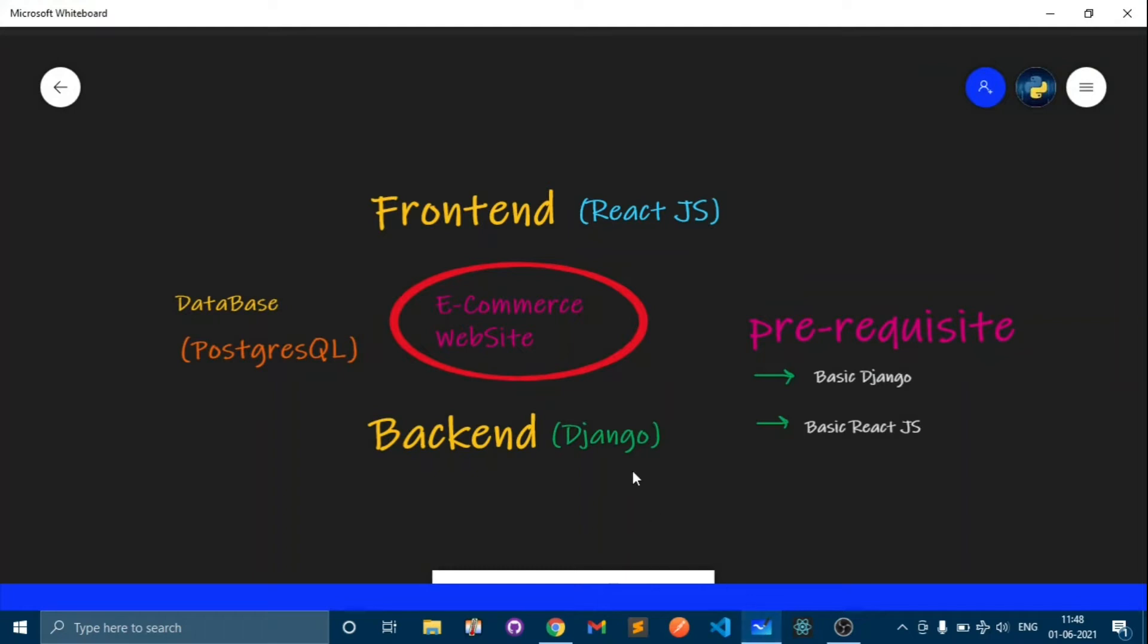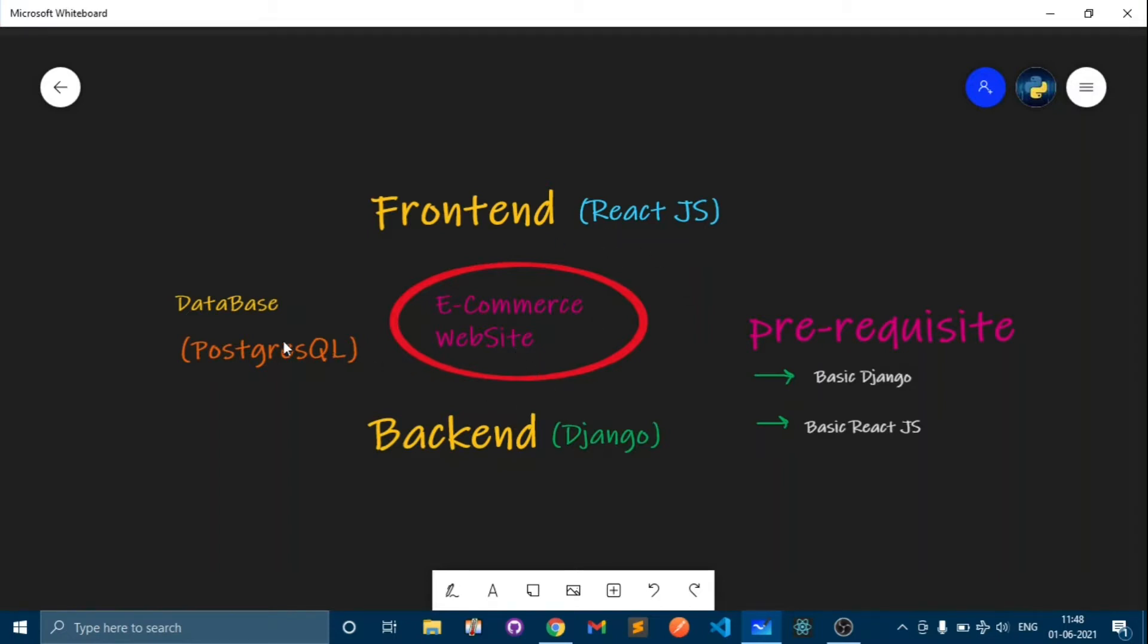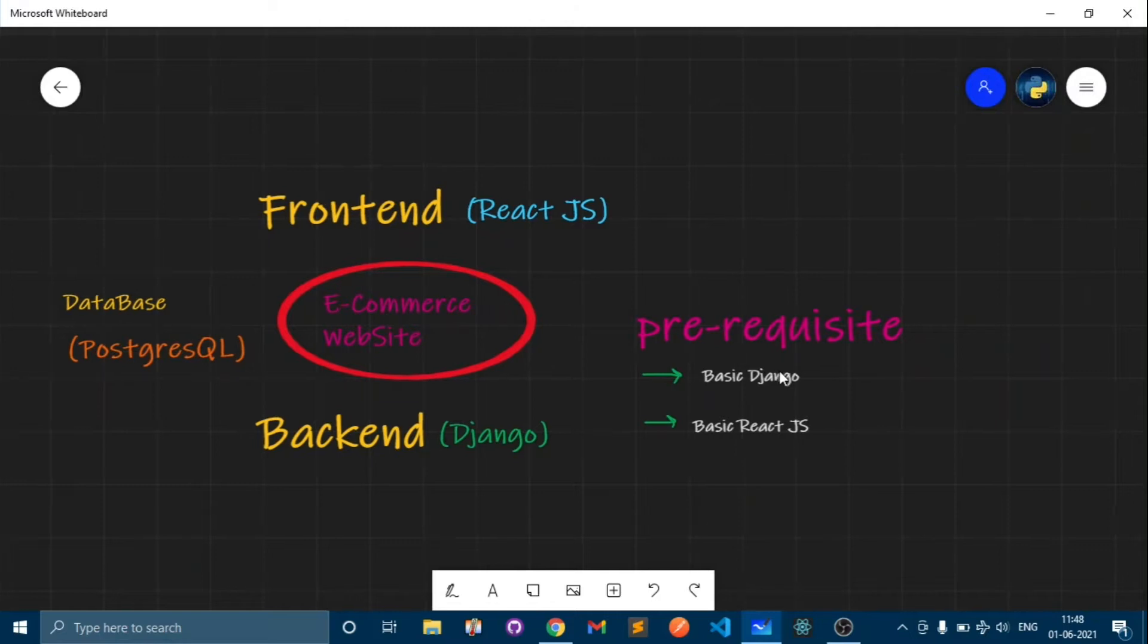Here is a rough idea of what we are going to build. For front-end we will be using React.js and for back-end we will be using Django. For the database we will be using PostgreSQL and we will build an e-commerce website from these frameworks and database.